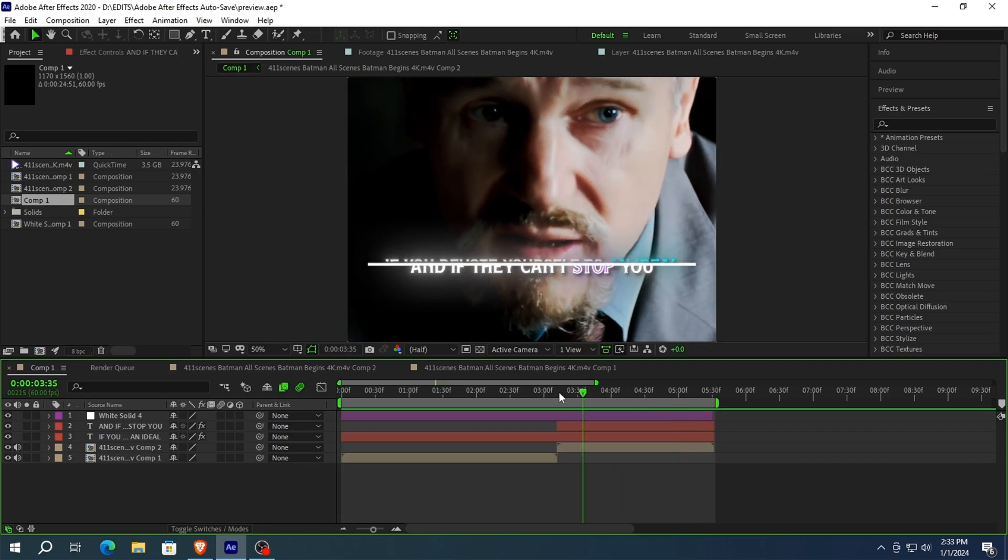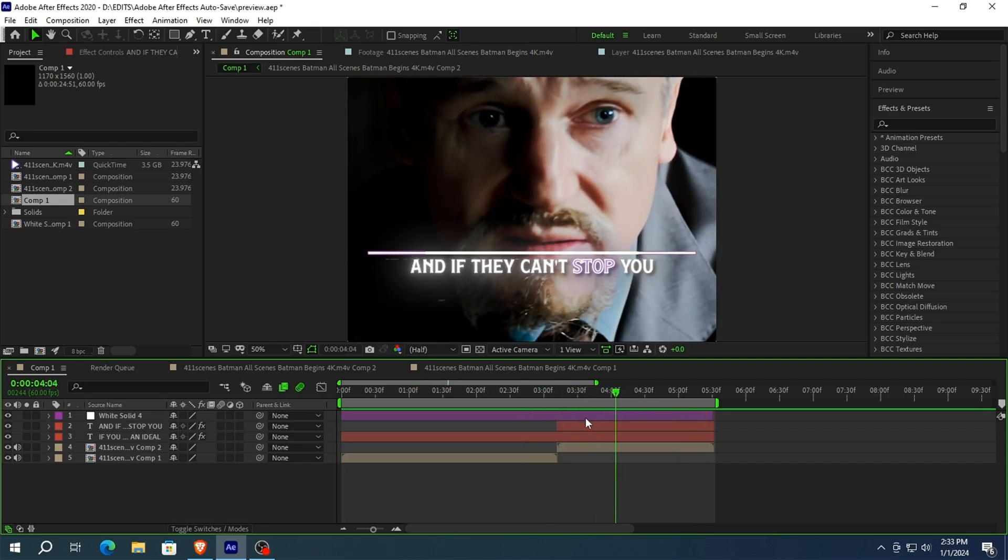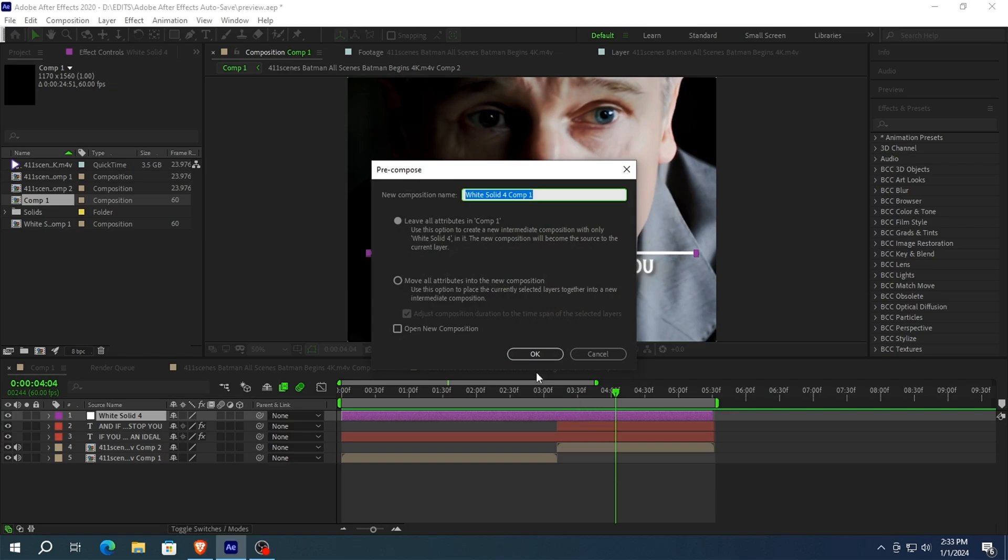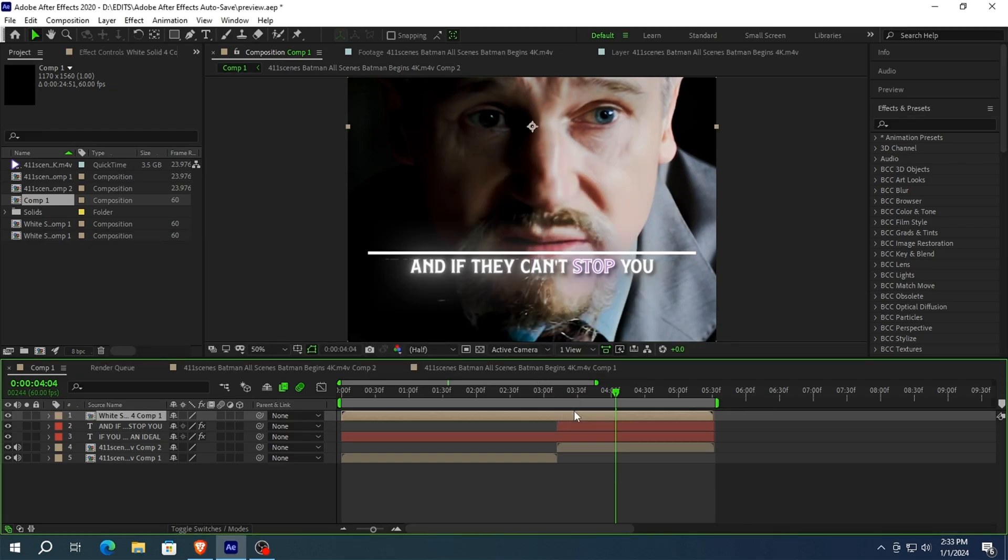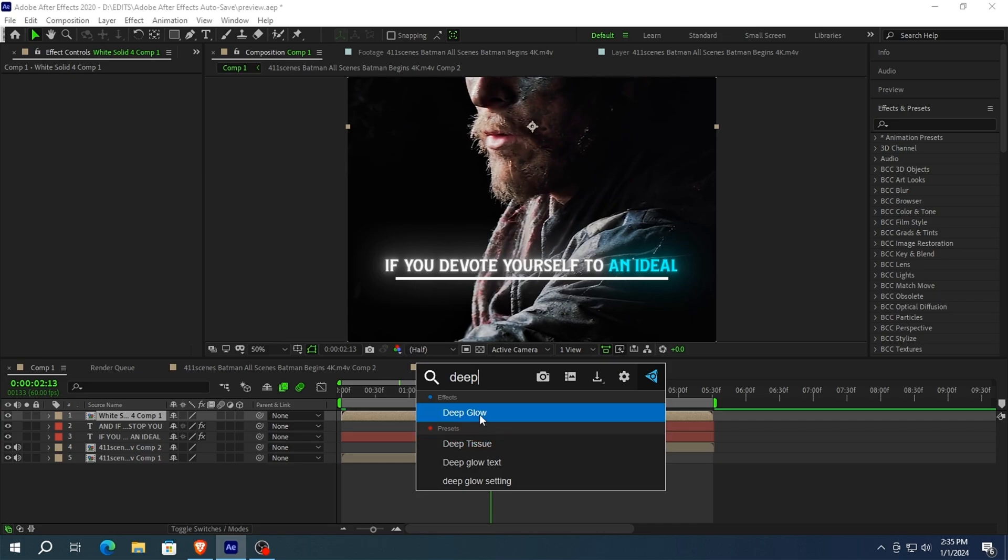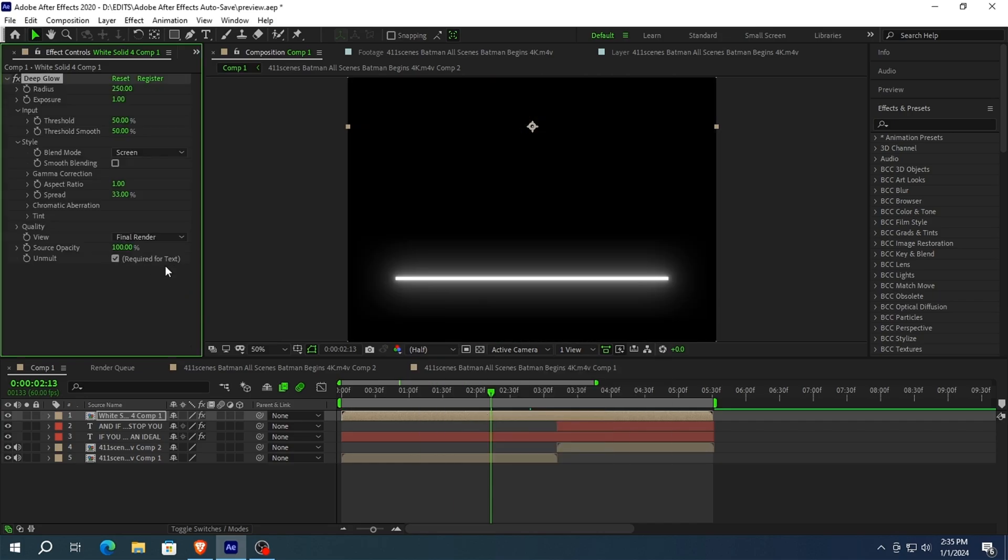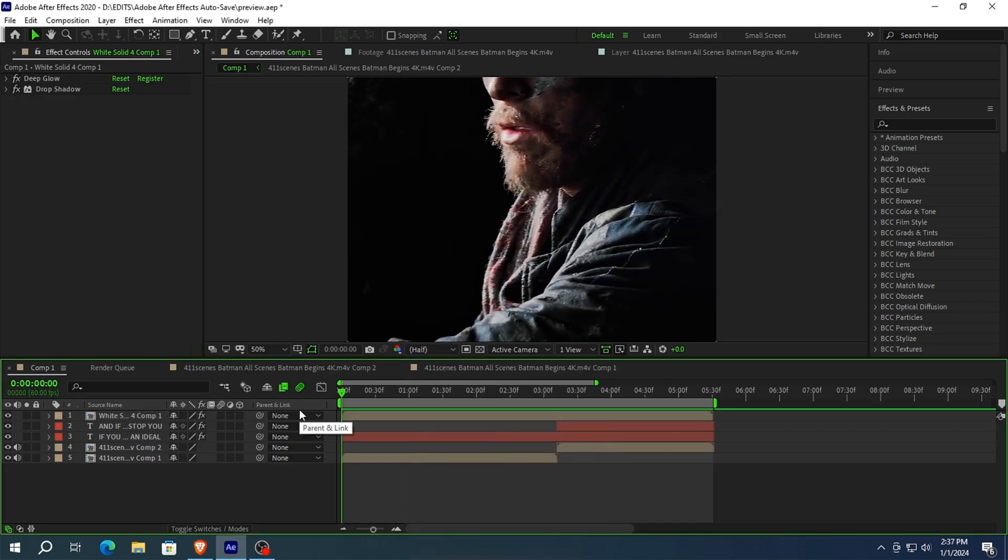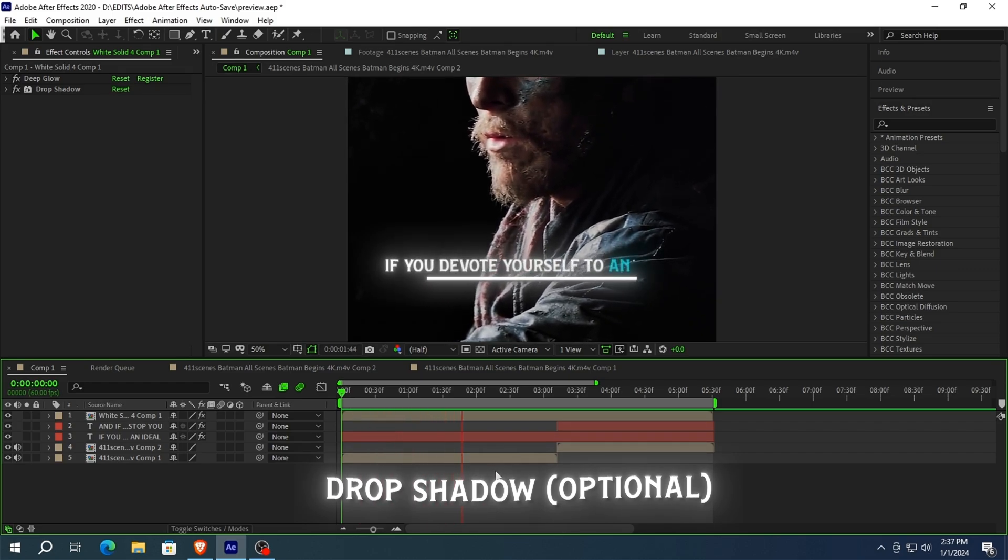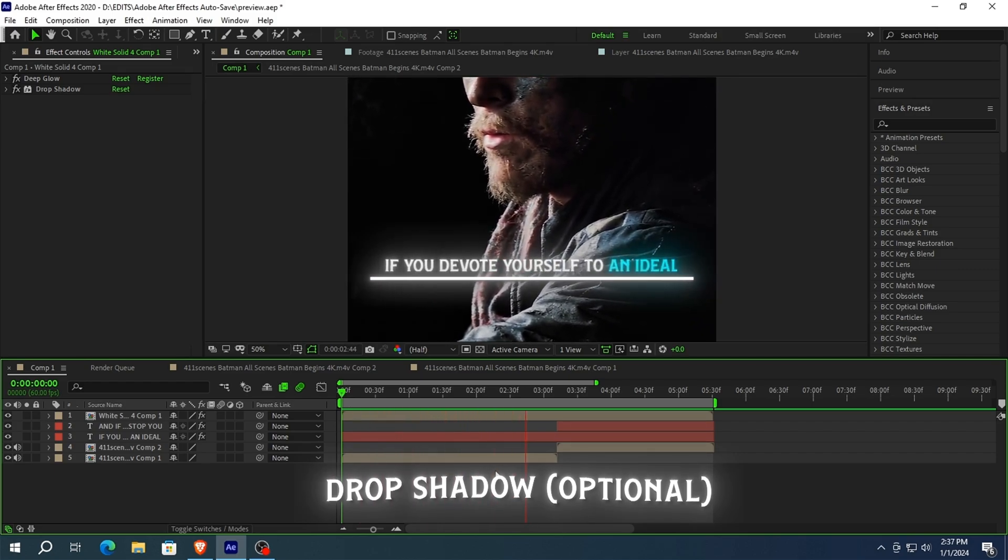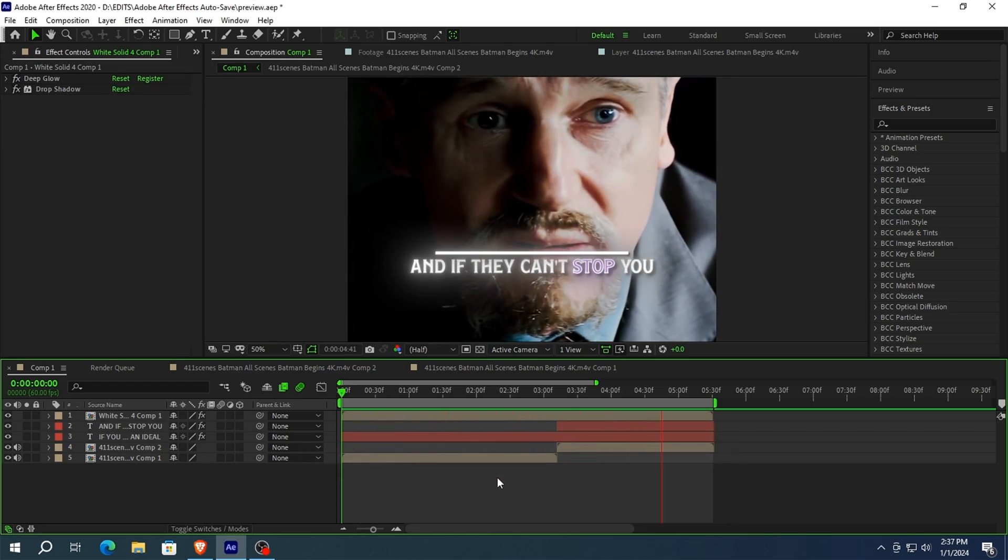As you can see, it looks very smooth. Now first, pre-compose the solid layer. Now you can add deep glow and drop shadow effects. To do that, search for deep glow and copy my settings.